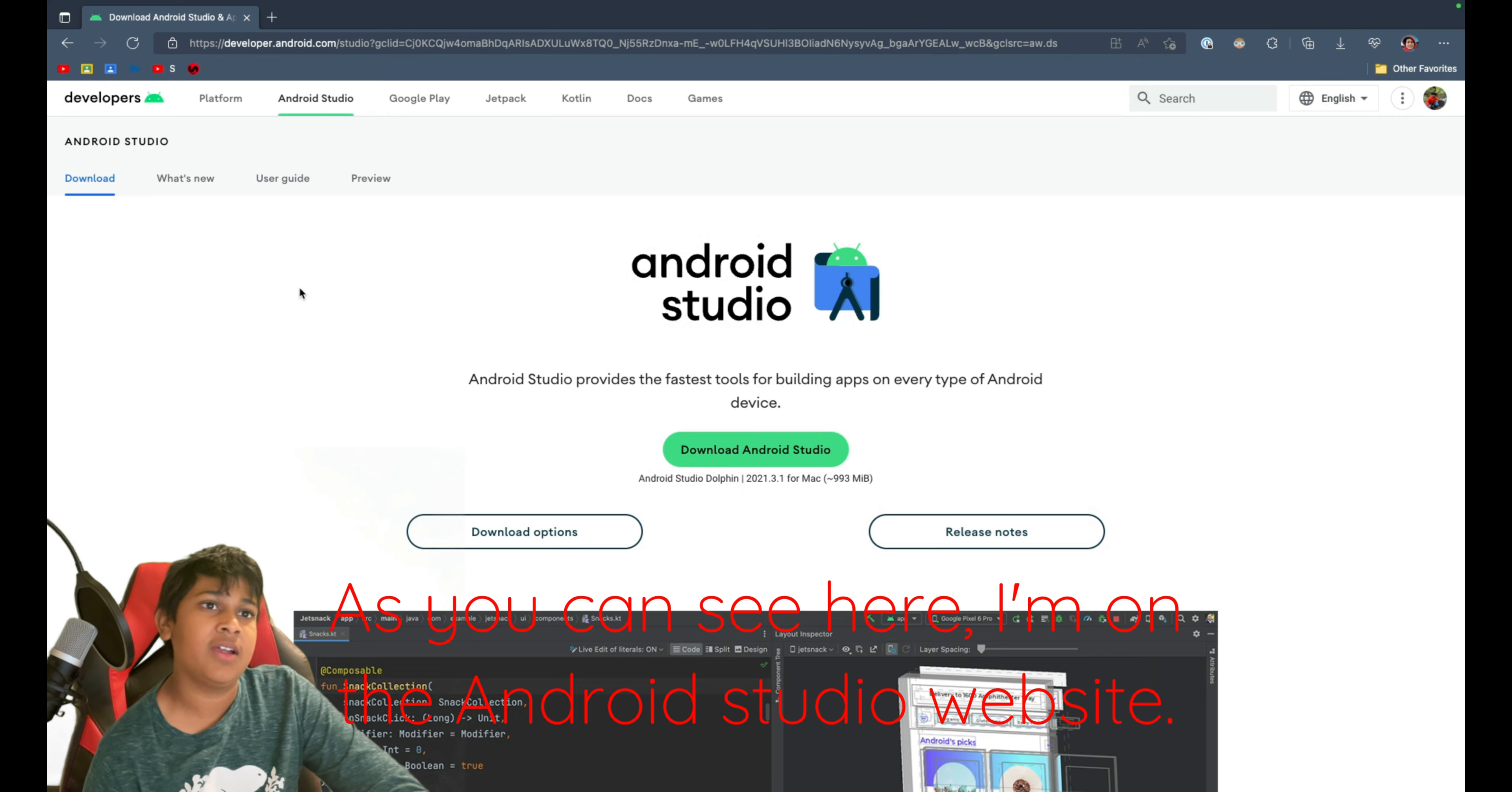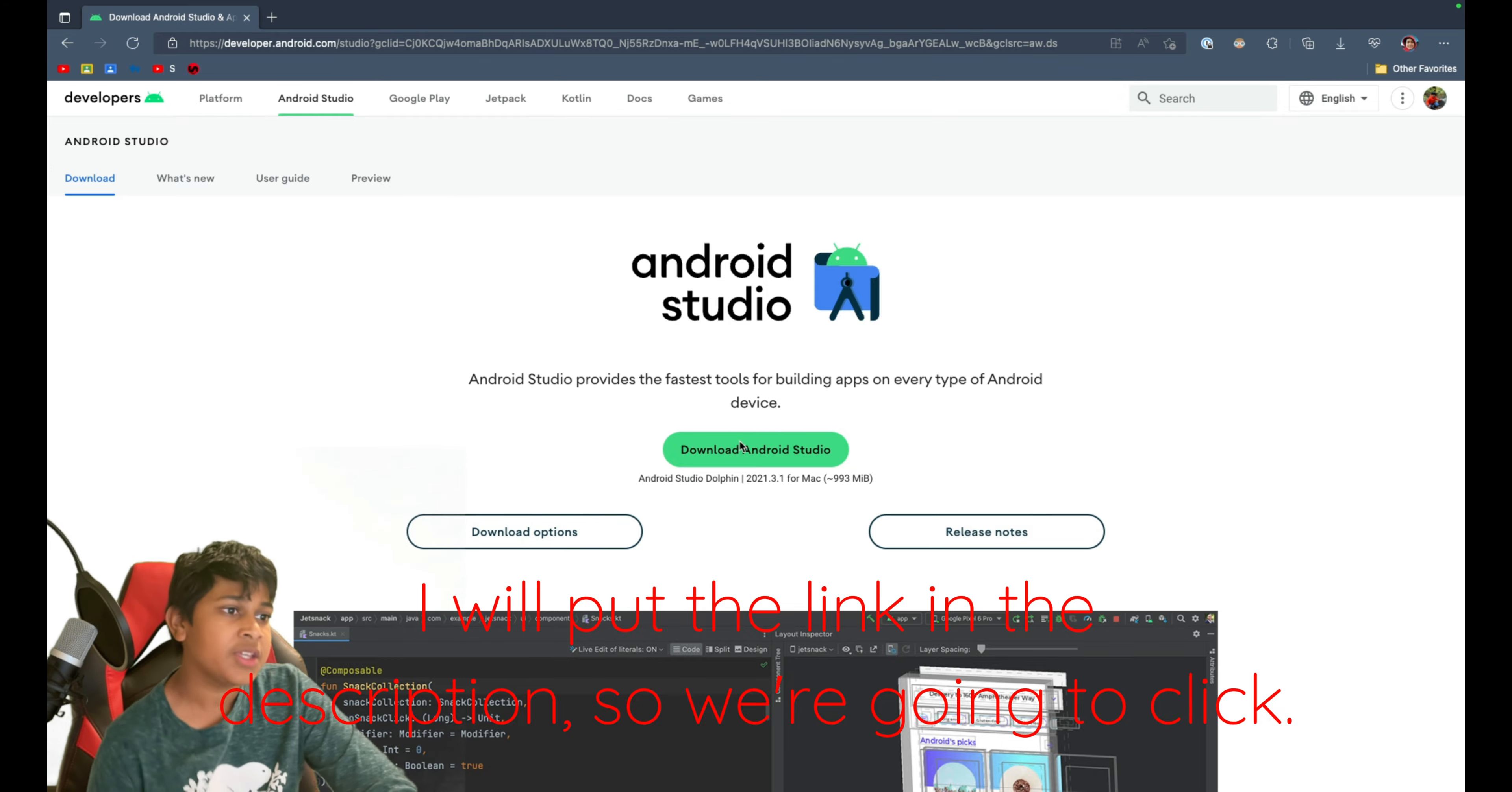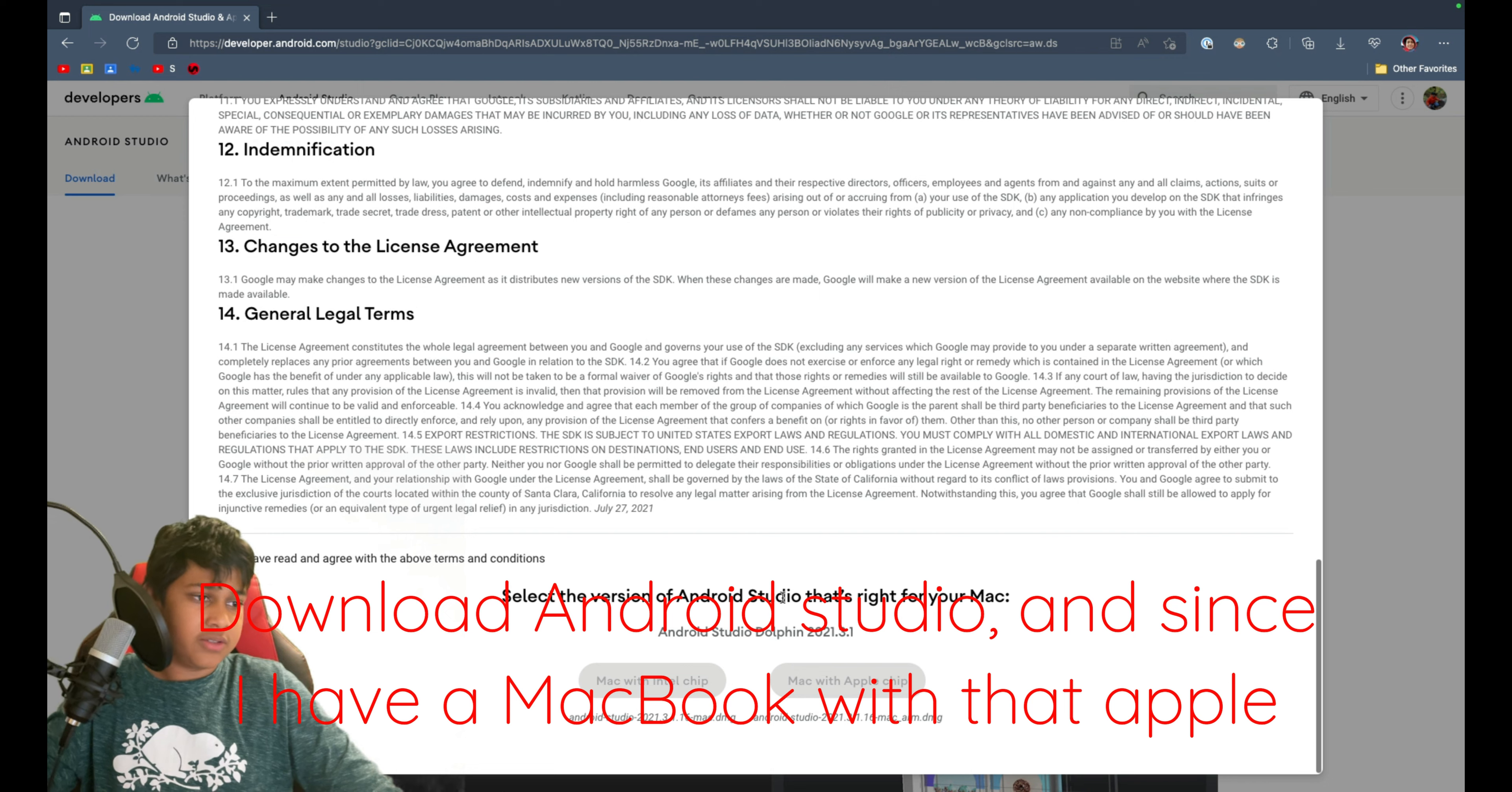Okay, as you can see here, I'm on the Android Studio website. I will put the link in the description. So we're going to click on Download Android Studio.